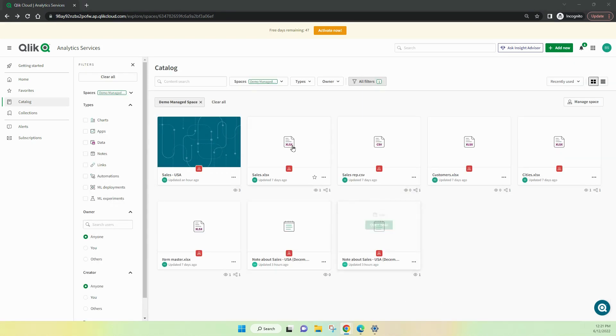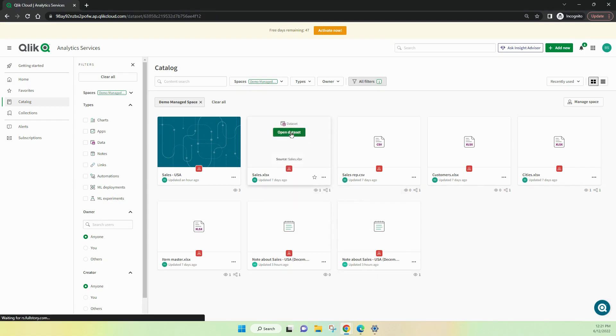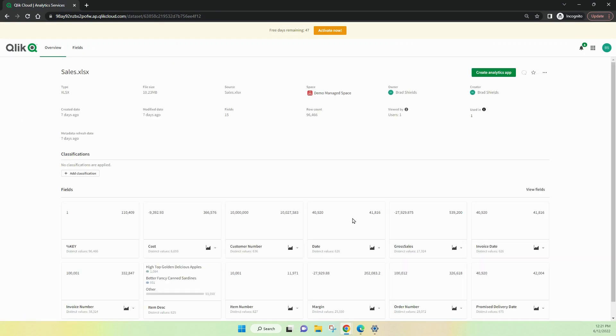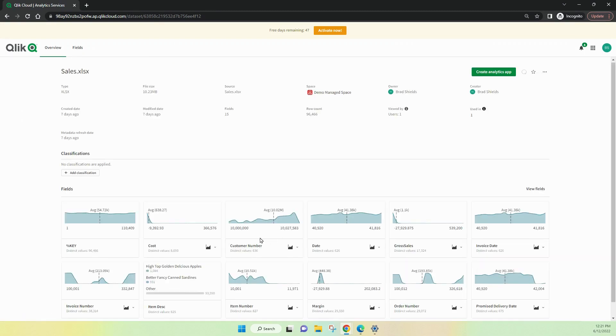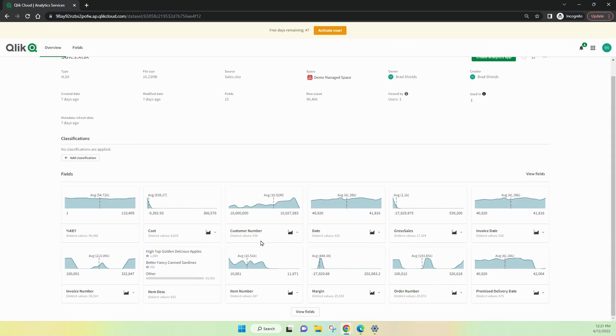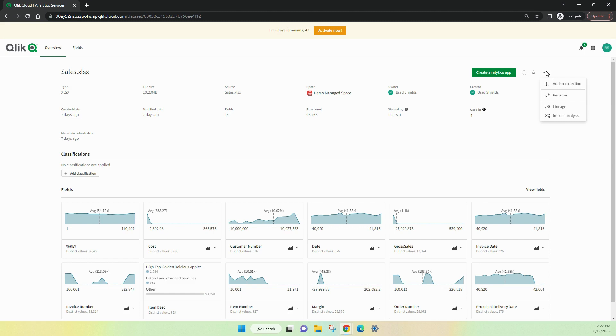Let's have a look at a particular dataset. I can open it and I can see all of the fields in here and some information, some metadata if you like. I can also add a classification code into the data file if I need to.